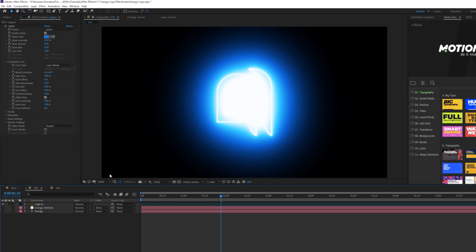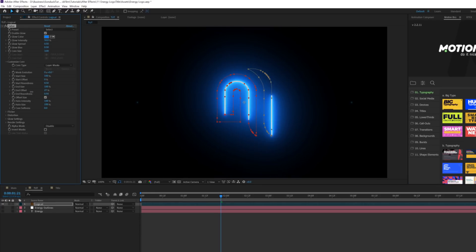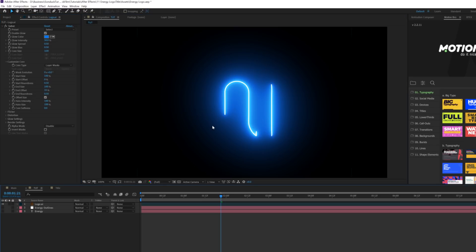Now we get this blob of glowiness. Come to End Offset and bring this down to around 30. If the masks are annoying, just click on the mask icon down here. Now we can actually see our logo, which is great.